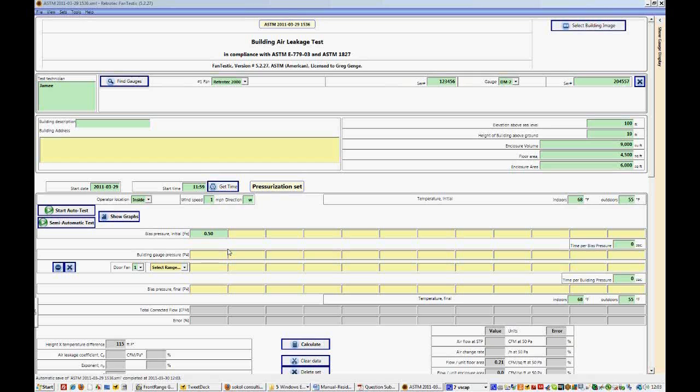However, this is up to the tester, and to follow ASTM protocol we would start at 10. So that's what we have done with this test.